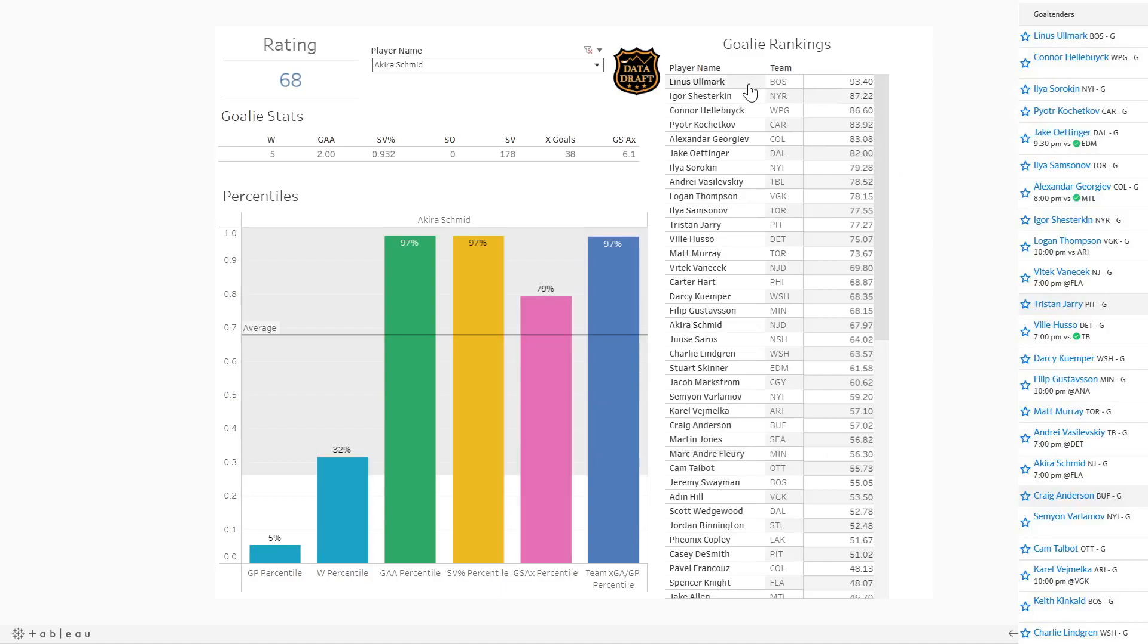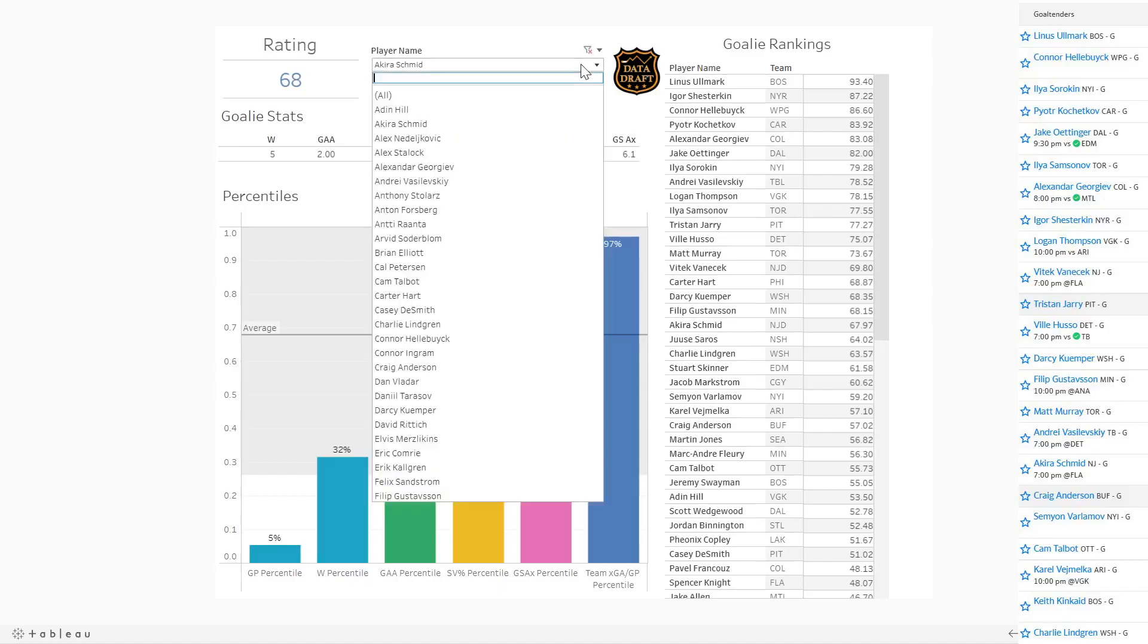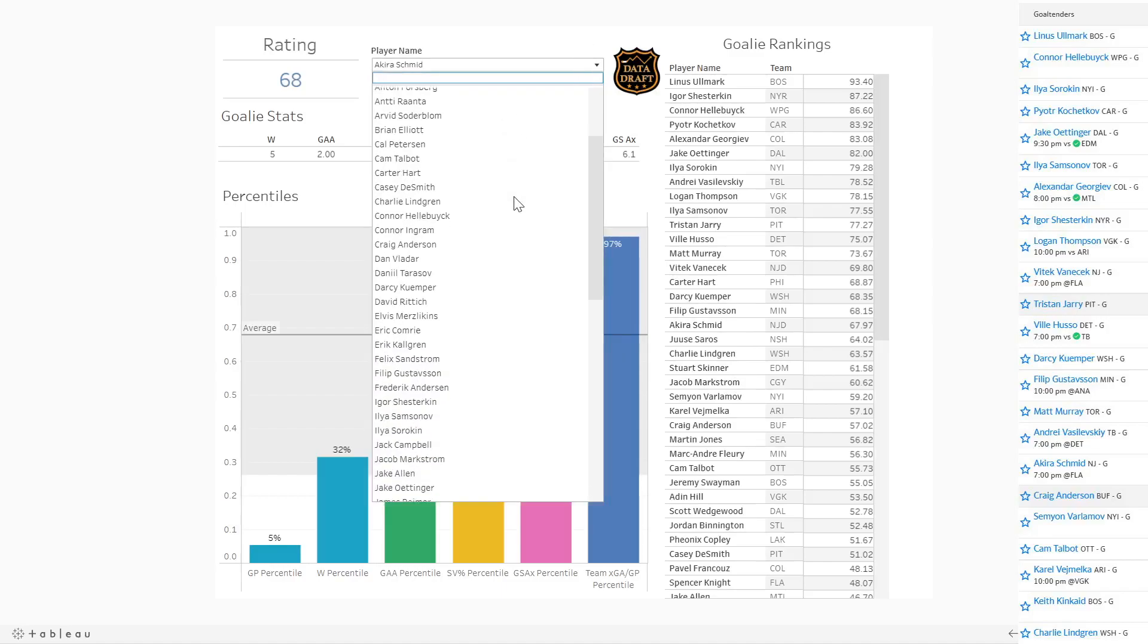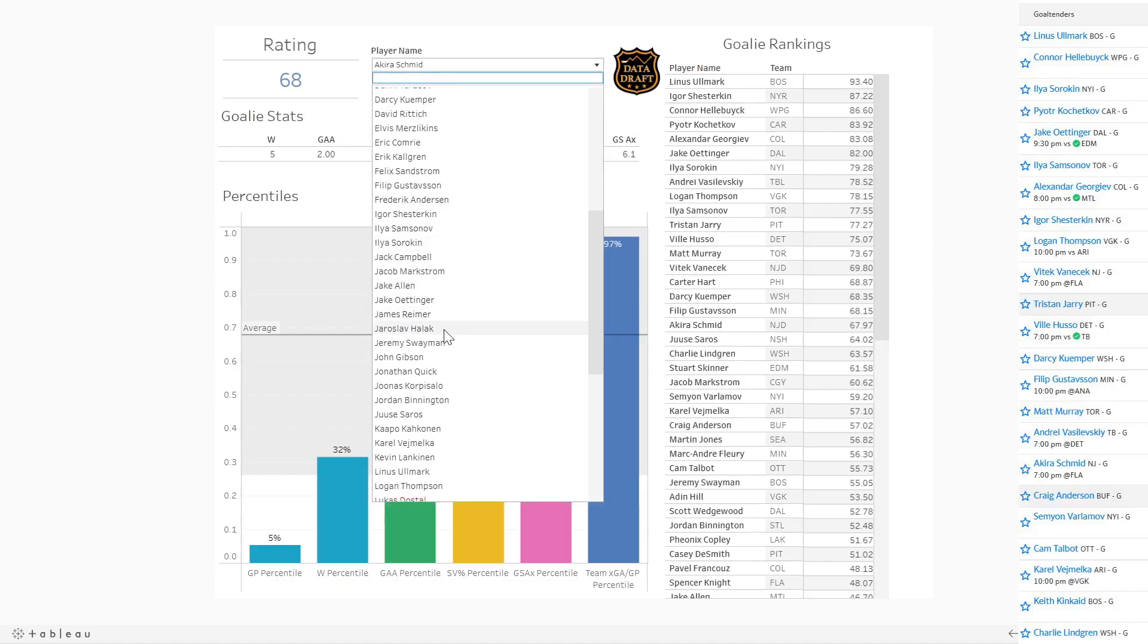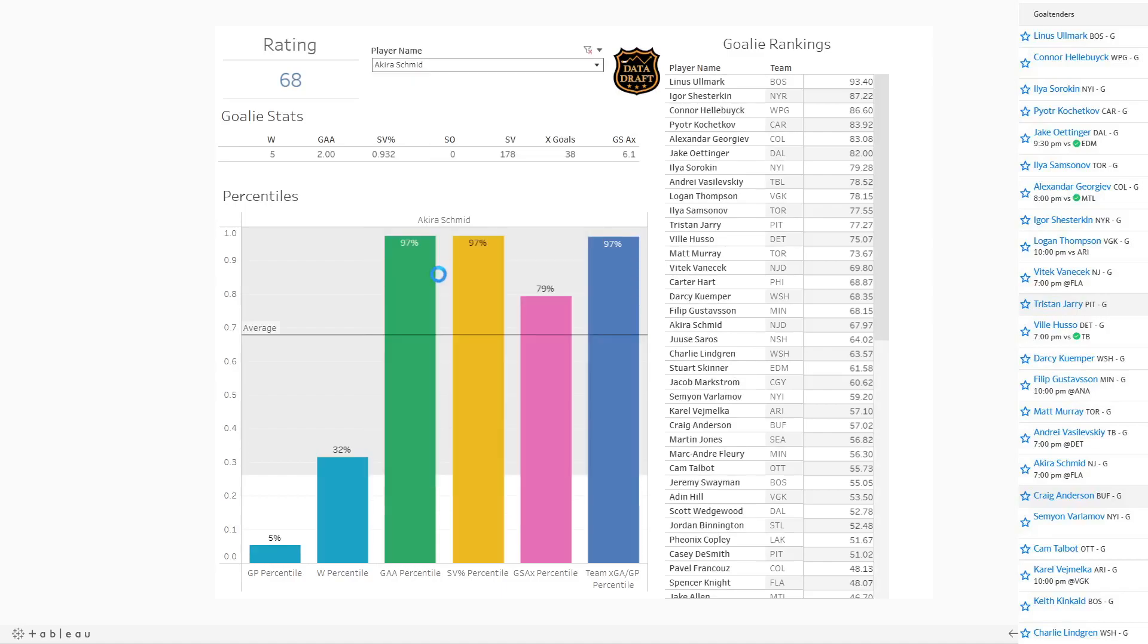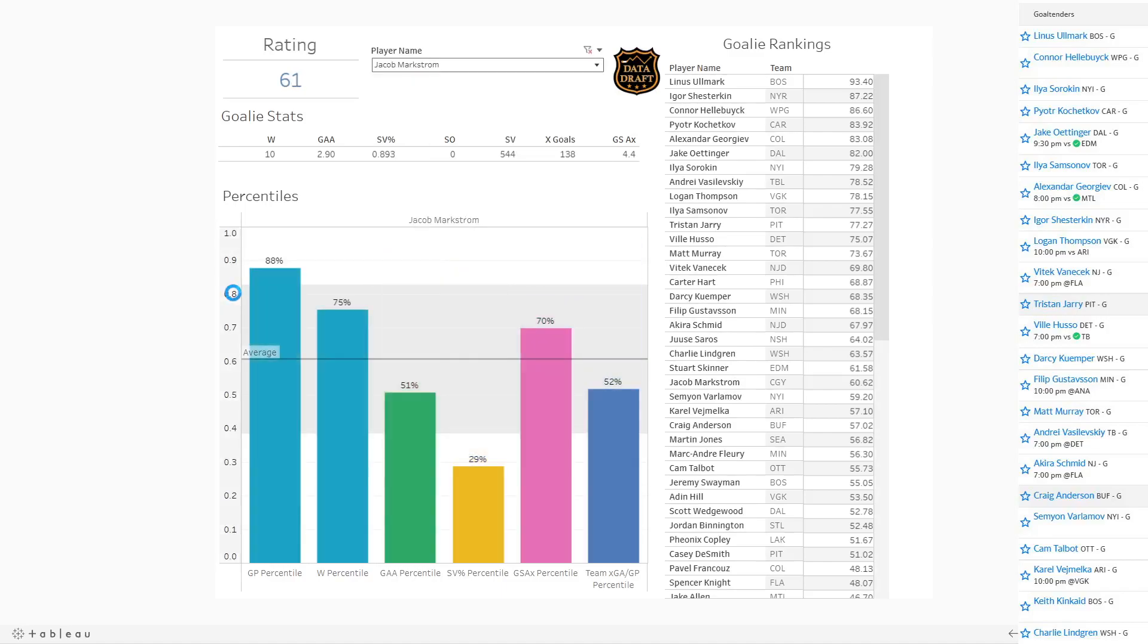A lot of these guys at the top are owned up: Allmark, obviously, Shusterkin, Hellebuck, Markstrom even further down the list. Let's take a look at Markstrom because I've been getting a lot of comments about Markstrom and people worrying about him.